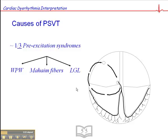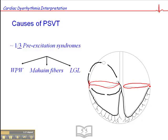In WPW, there is an accessory pathway. If you'll recall, there are fibrous connective tissue rings that support the AV valves and the pulmonic and aortic valves. These fibrous connective tissue rings effectively isolate the atria from the ventricles. So typically in a normal heart, the only electrical connection between the atria and the ventricles is the AV node and the bundle of His.